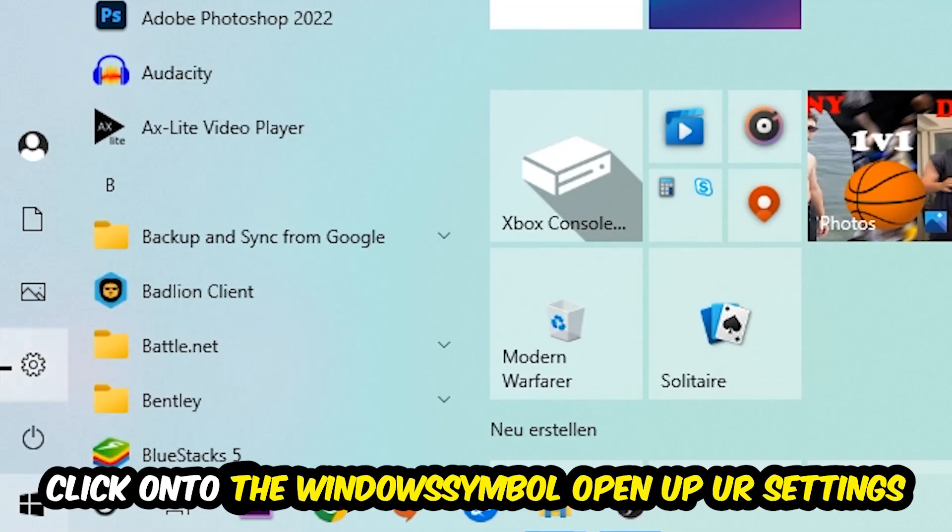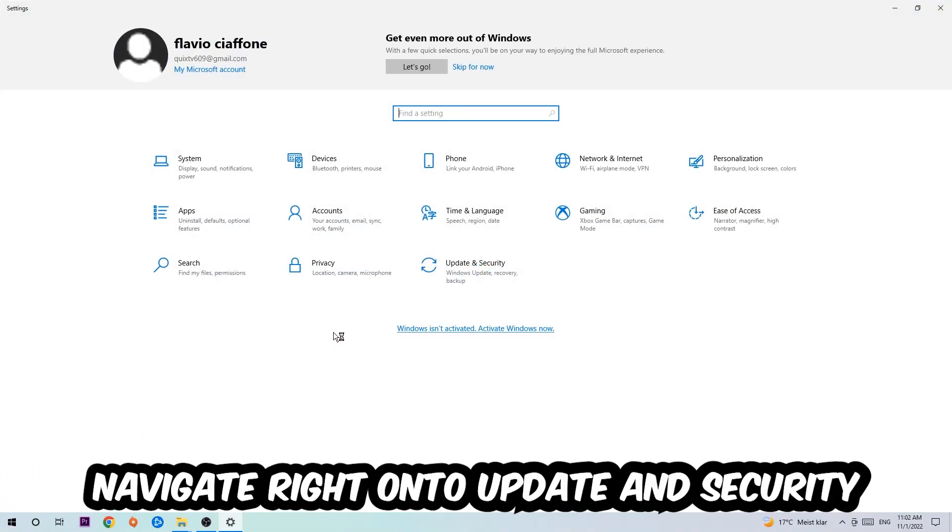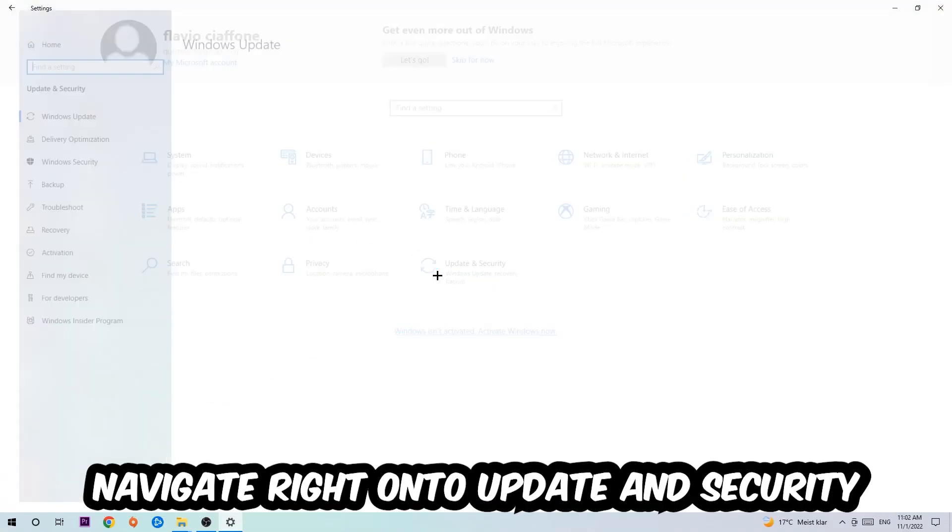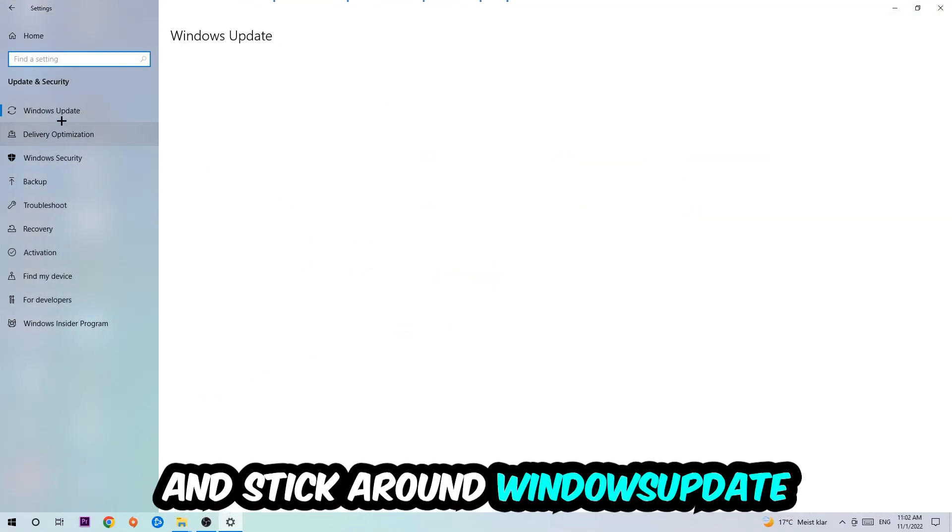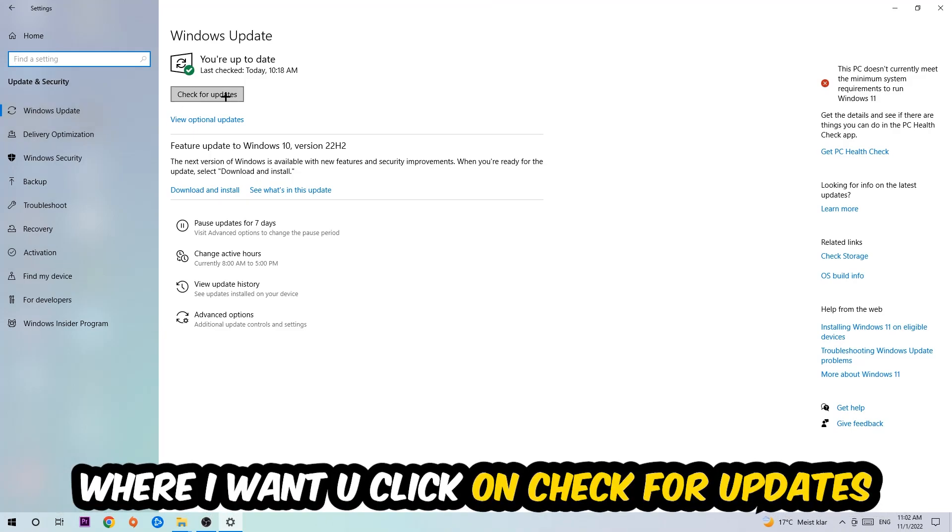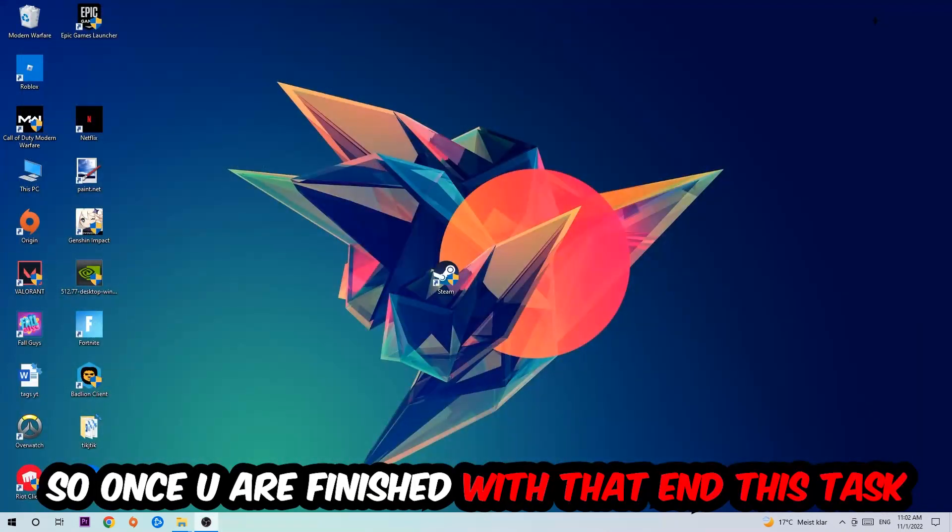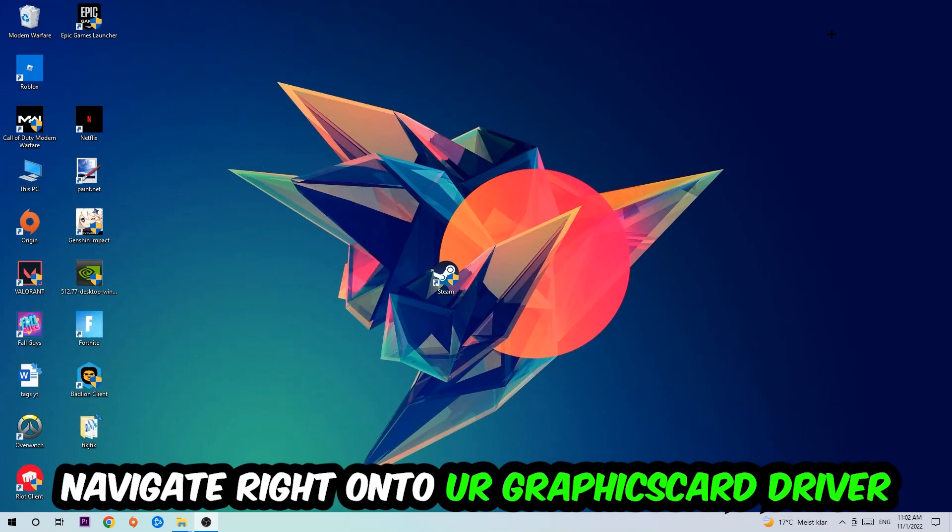Navigate to the bottom left corner of your screen, click into the Windows symbol, open up your Settings, navigate right onto Update and Security, and stick around Windows Update. I want you to click into Check for Updates.